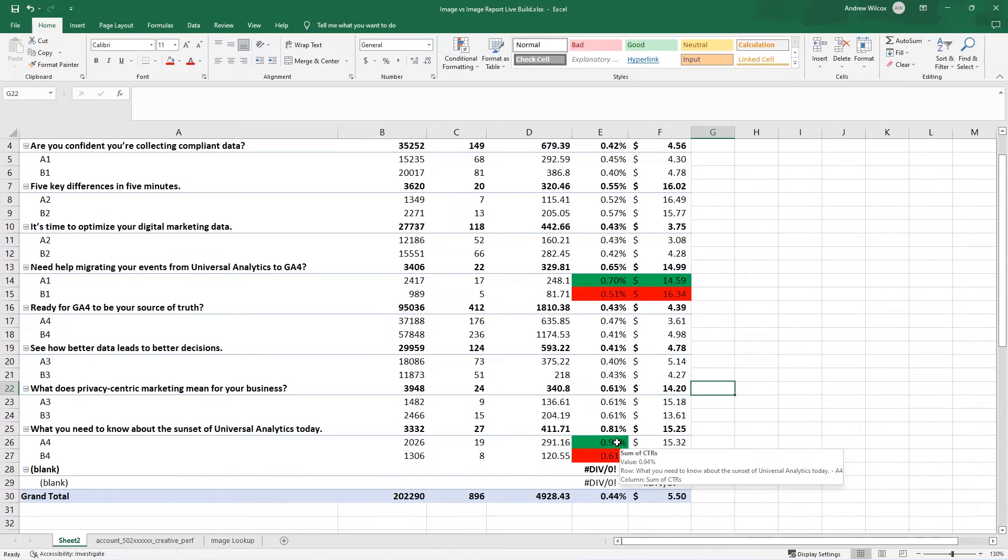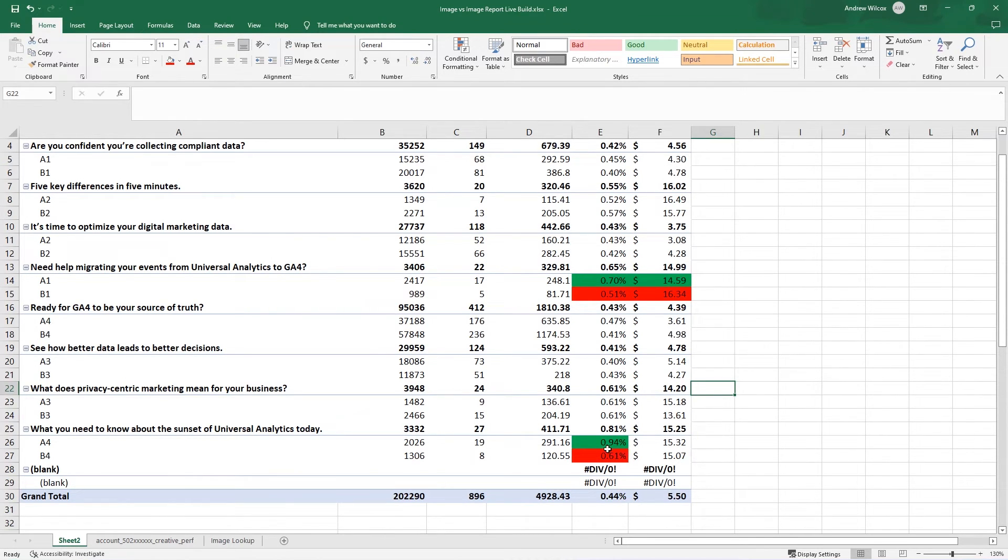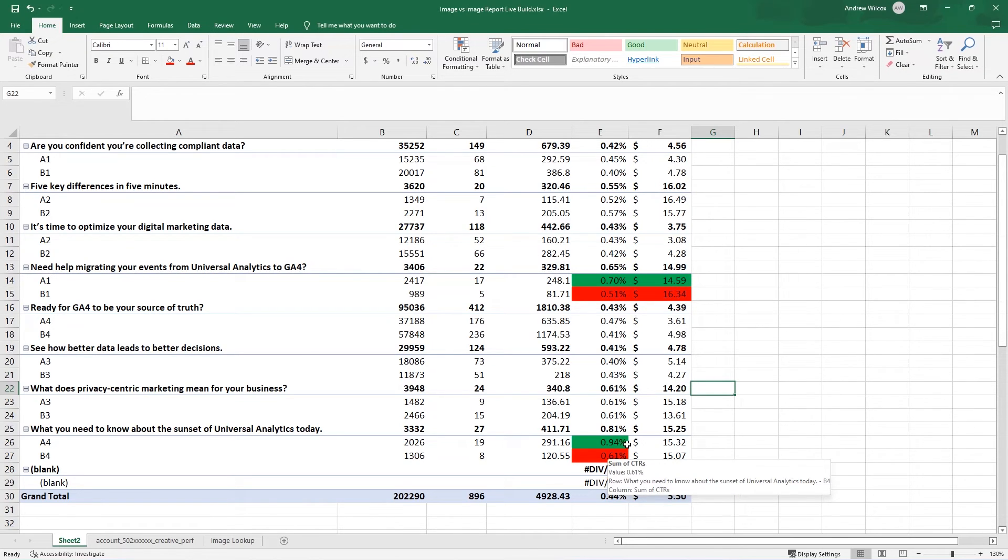So what I would then go and do is look at the images here and try to figure out what is leading one to get clicked on at a 33% better click-through rate. Then the other, I would call this, it's probably not statistically significant, but it's big enough of a difference for me to say, Ooh, I want to know what caused that same thing up here for these others.